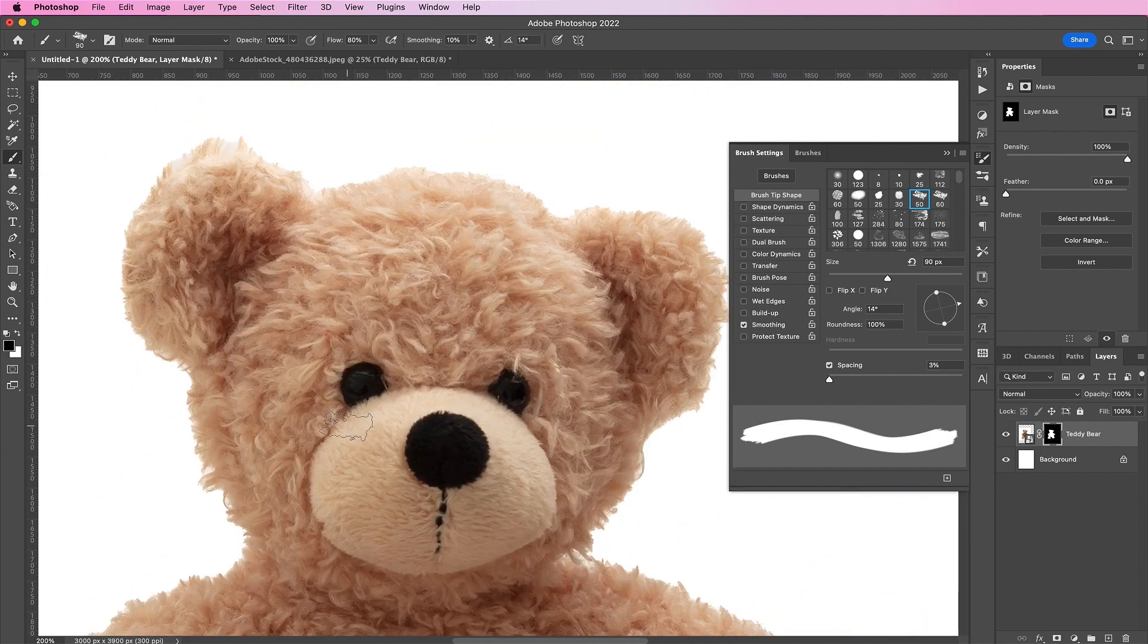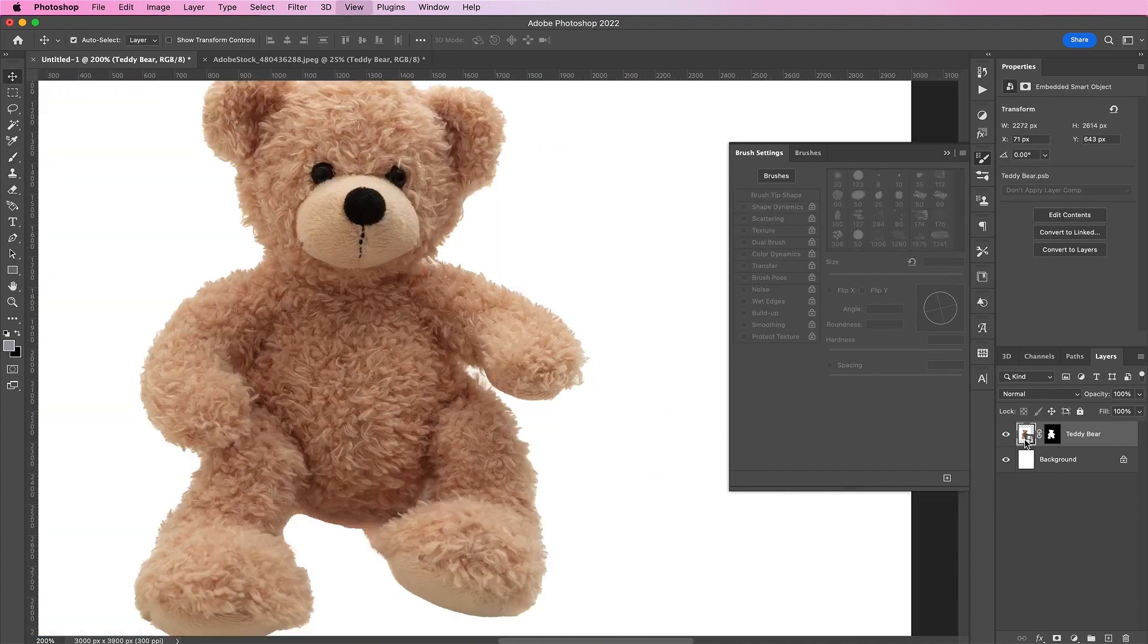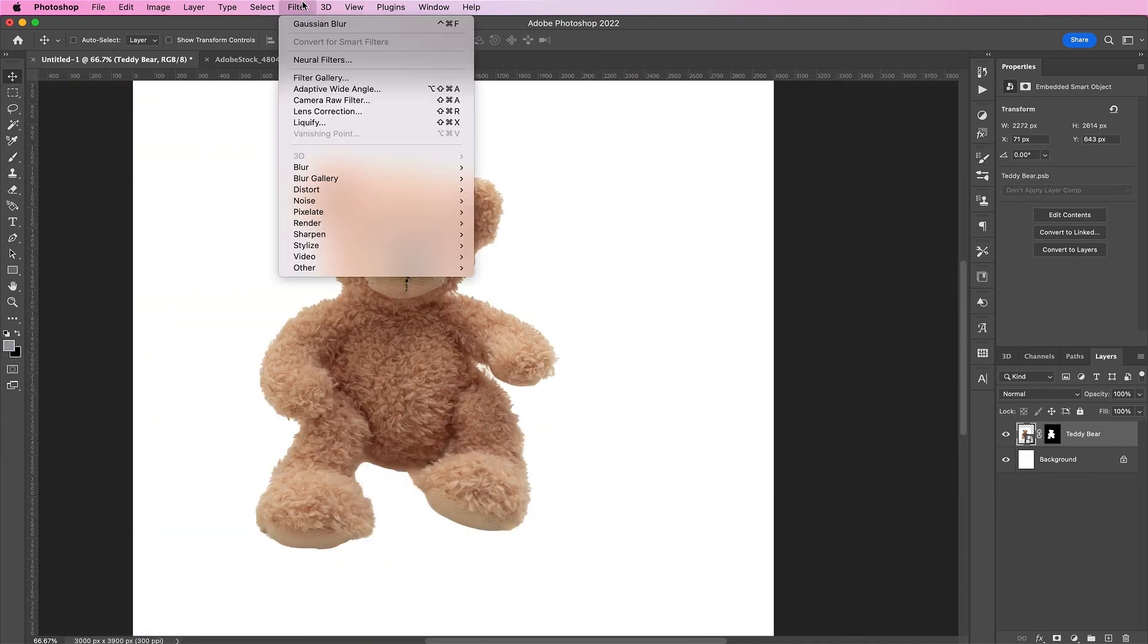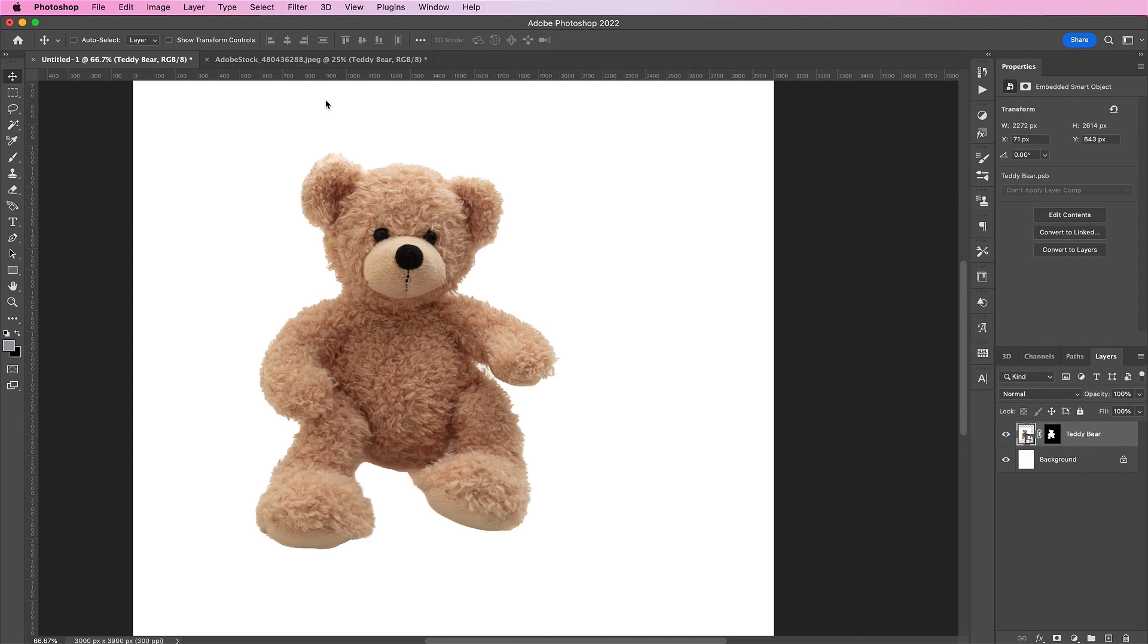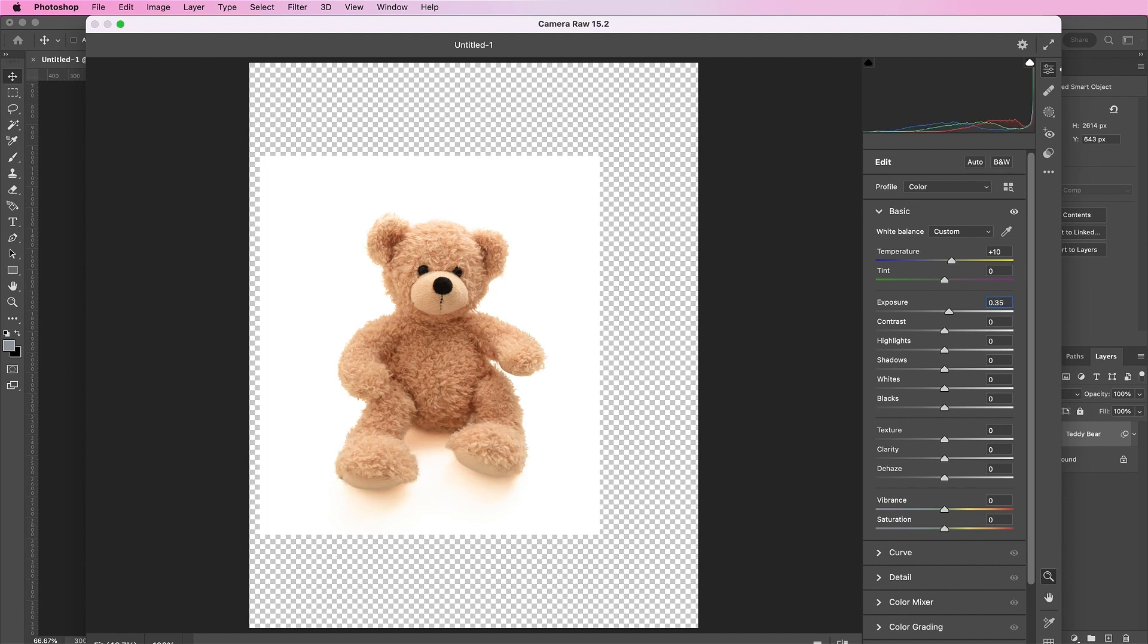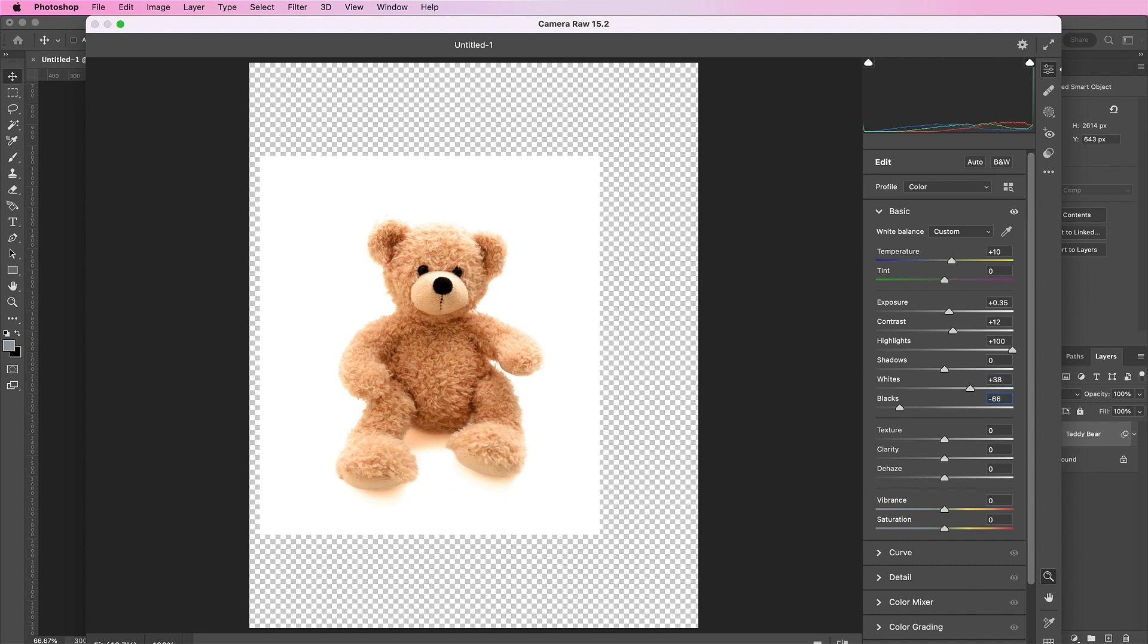Now, we're going to add a camera raw filter and change the temperature to 10. Then, the exposure will be 0.35, the contrast will be 12, the highlights will be 100, the whites will be 38, and the blacks will be negative 66. Then, for vibrance, do negative 29 and the saturation will be negative 13. And click OK.